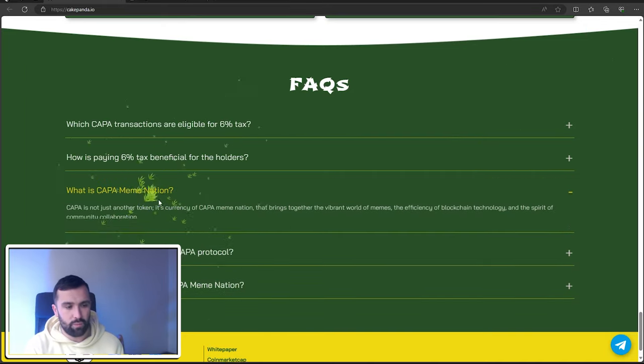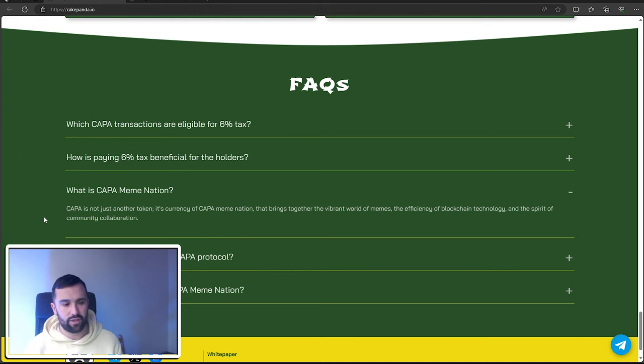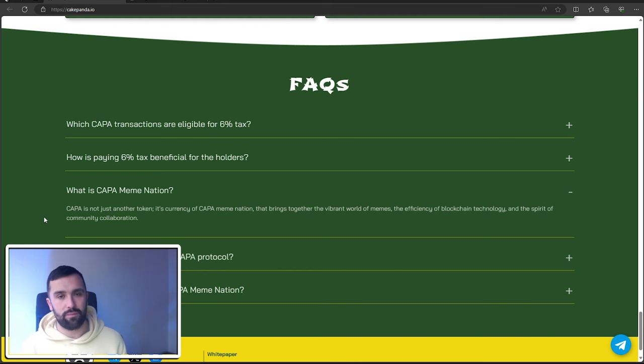Some of them are really good to read, like you can understand what is CAPA meme. For example, CAPA is not just another token, it's a currency of CAPA Meme Nation that brings together the vibrant world of memes, the efficiency of blockchain, and the spirit of community collaboration. Right, now that is Cake Panda.